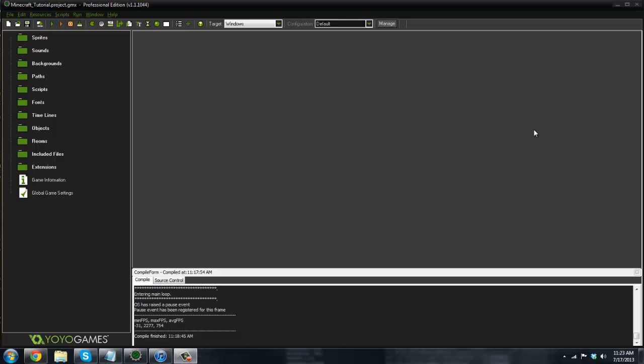What is going on guys? It's RealTalkToGML here back with another GameMaker tutorial, and today I am doing a redo of a series that I did not complete before — this is a Minecraft 2D Minecraft series.